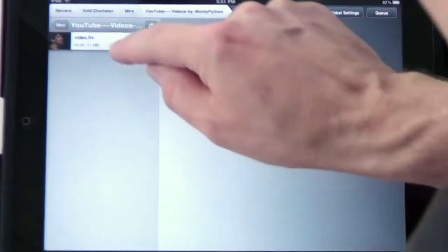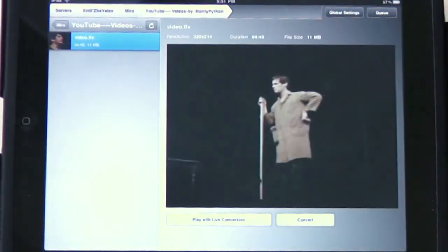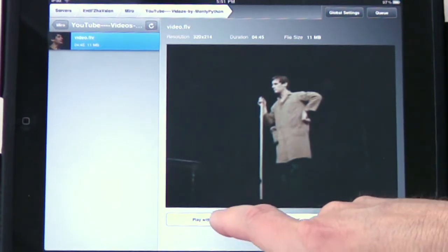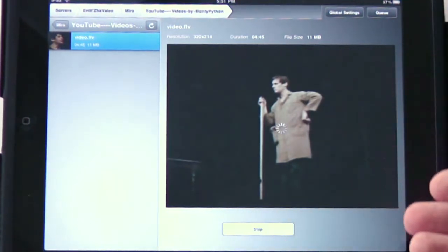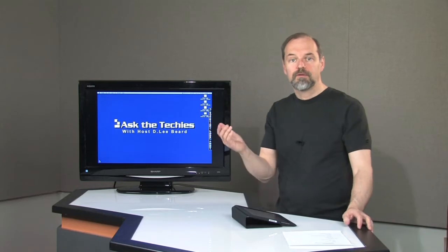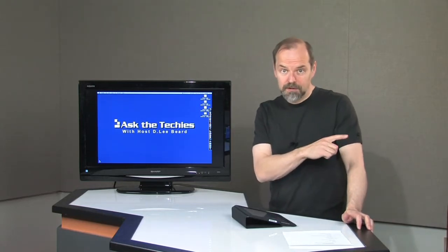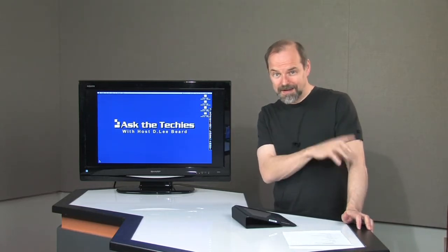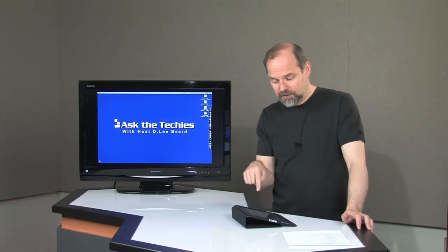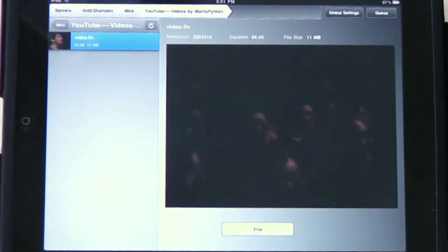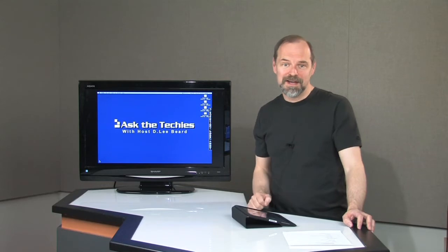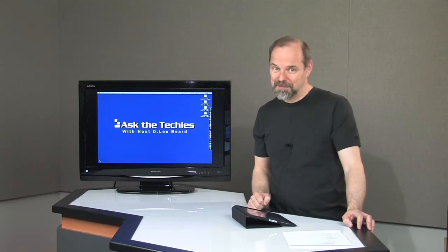Well, what do we do? I can tap on it, it'll pop up. I can click 'Play with live conversion,' and it will start playing it for me. It's going to convert it on my desktop computer and then send it to this device. And there we go — it's playing. I'm playing a flash video on my iPad. Pretty amazing.